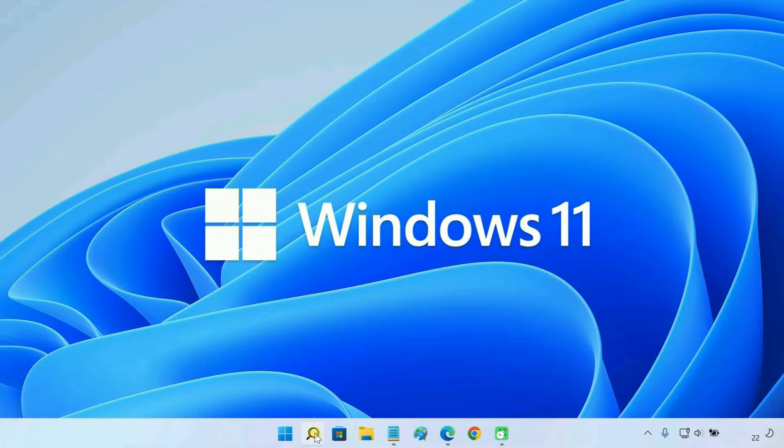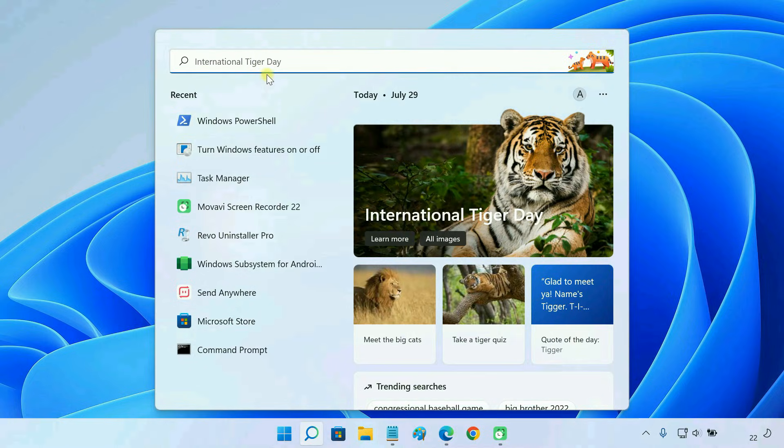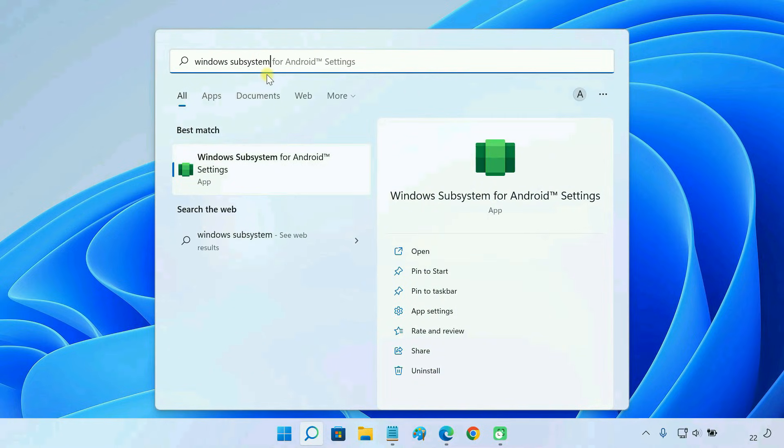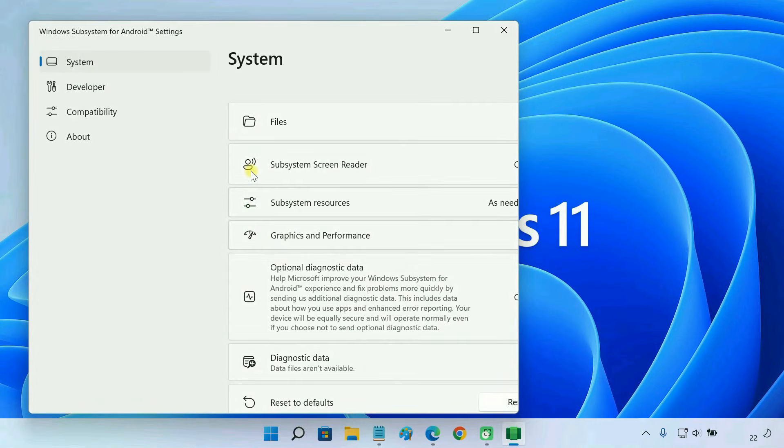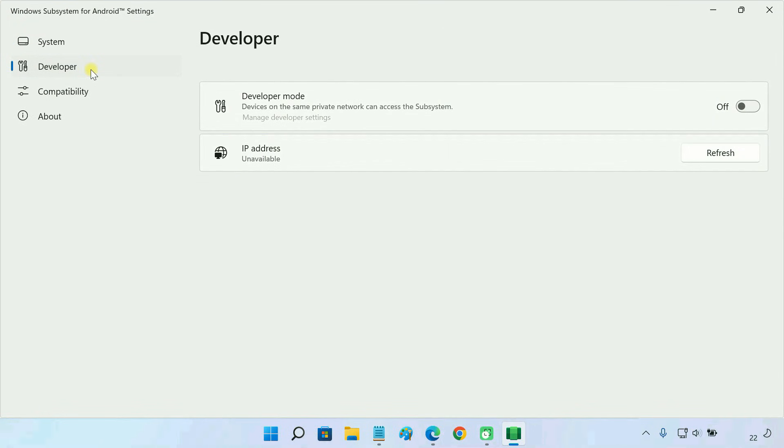Next, open Windows subsystem for Android. Go to the developer tab and enable the developer mode.